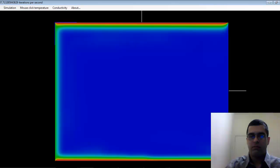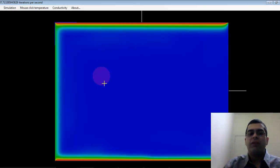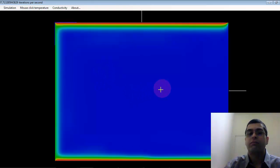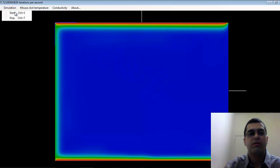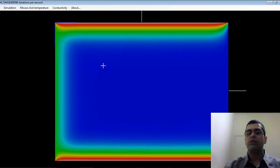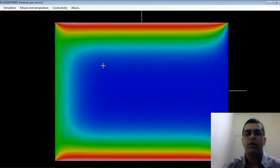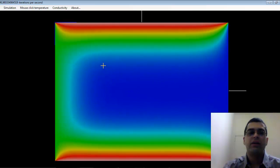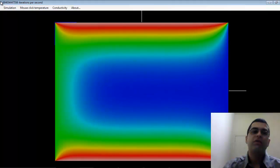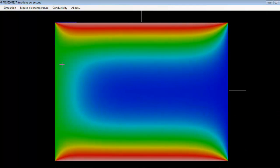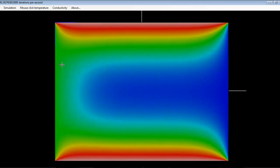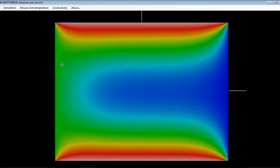Let's run the simulation to see the time evolution of the heat problem. I'm doing the simulation using my laptop with a 300 by 400 grid size, and we can achieve roughly 400 iterations per second on this laptop. On my desktop computer I was able to use a 400 by 500 grid and the iterations per second went up to 7000.